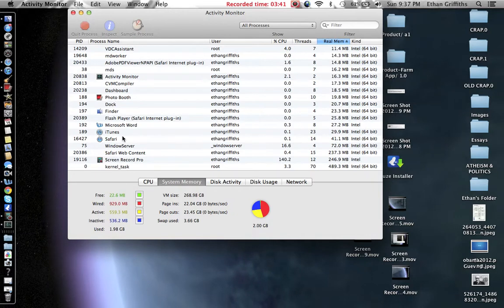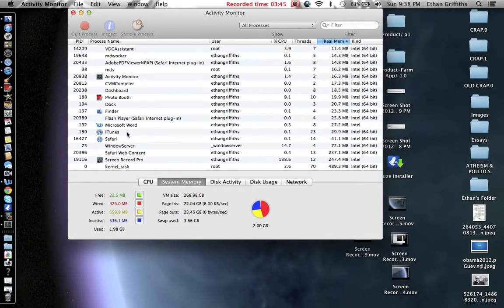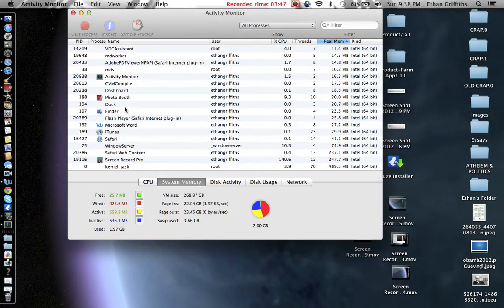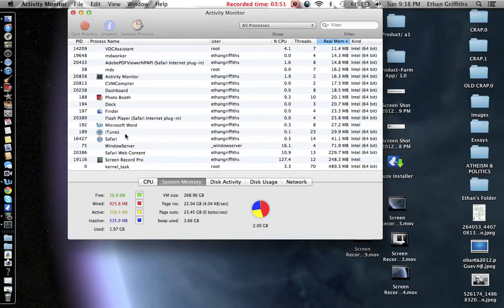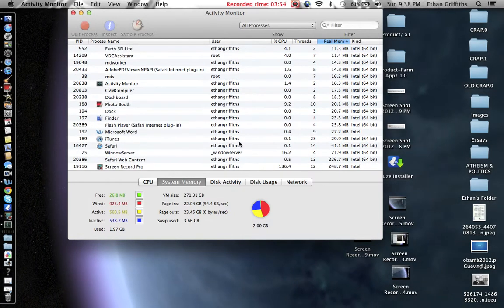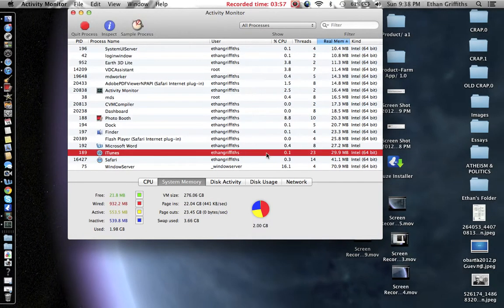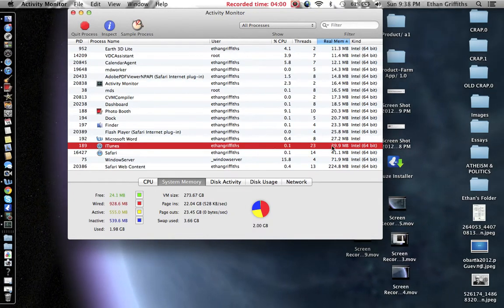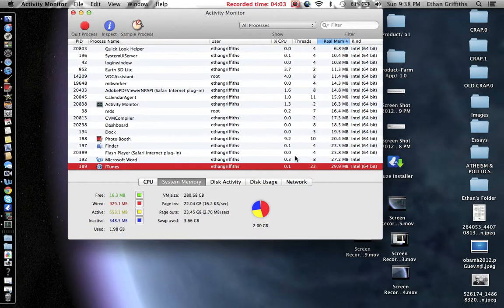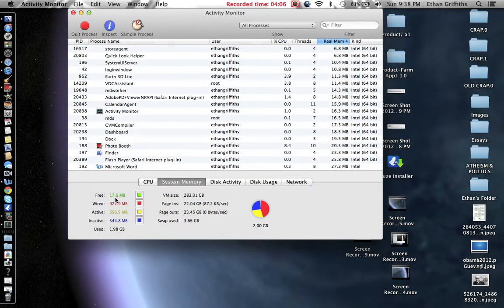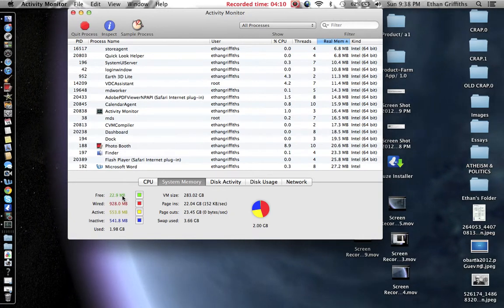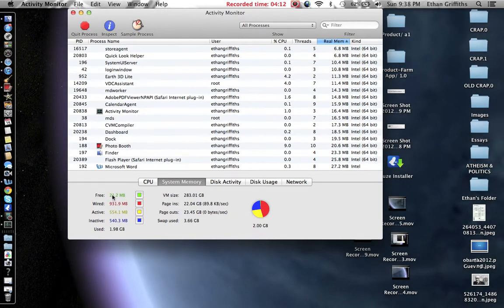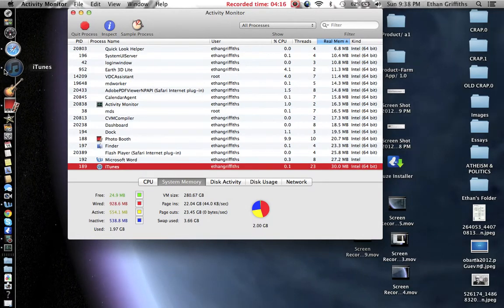Now, let's see what happens when we close one of these programs. Let's close, how about we close, let's close iTunes, alright? As you can see, iTunes is taking up, oops, moving around. Taking up 29.9 megabytes of memory right now. So, I only have 18, 17, you know, it varies megabytes of free memory. So, I'm going to quit iTunes.